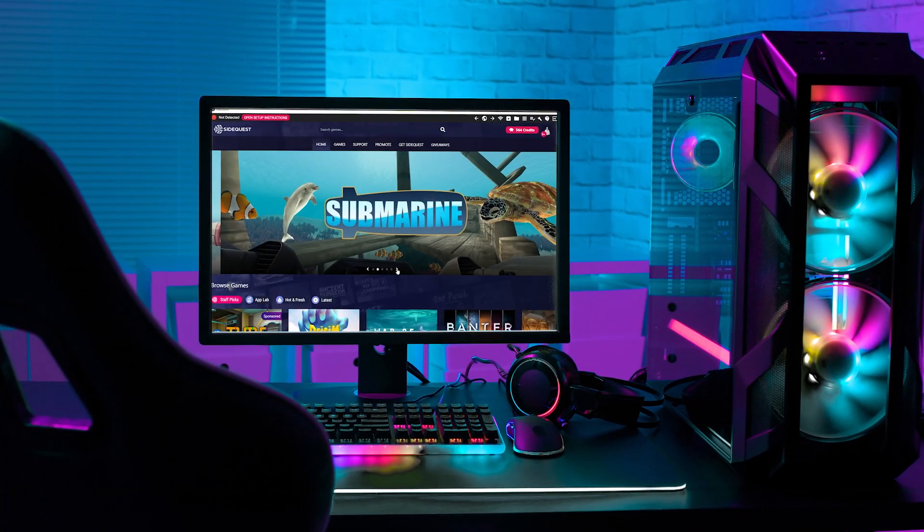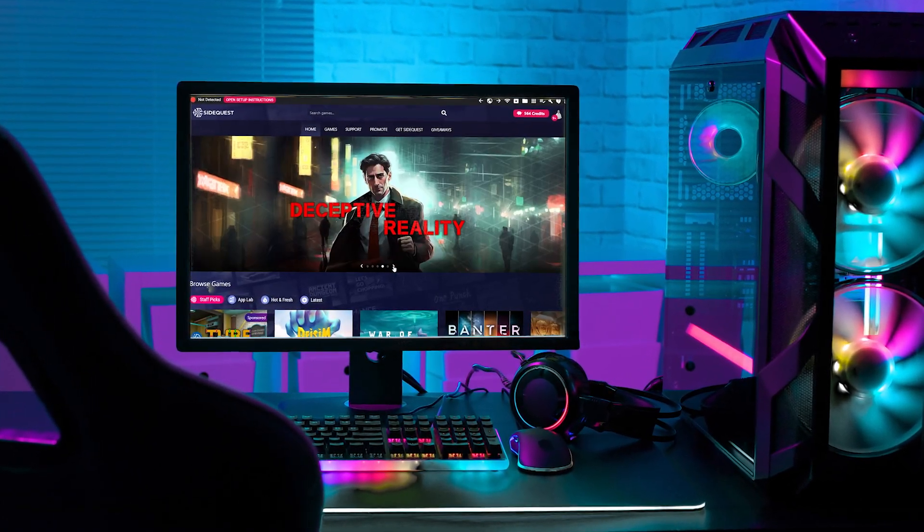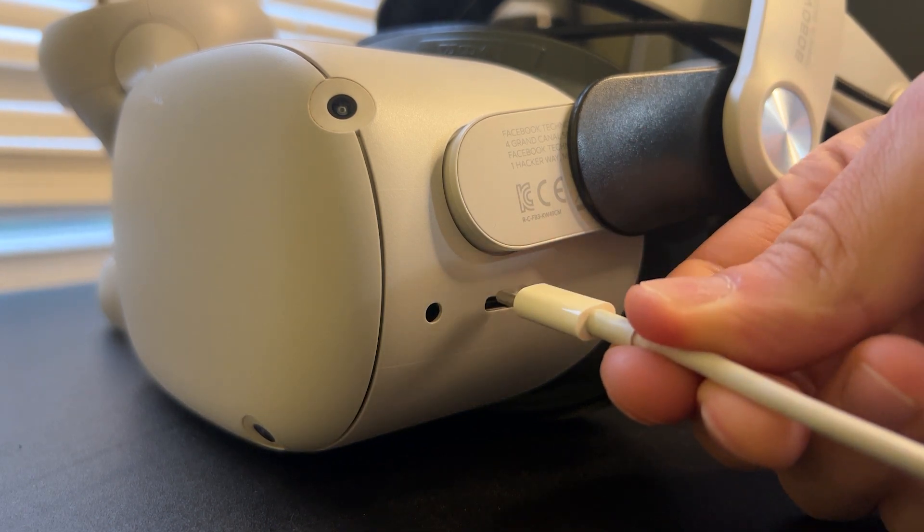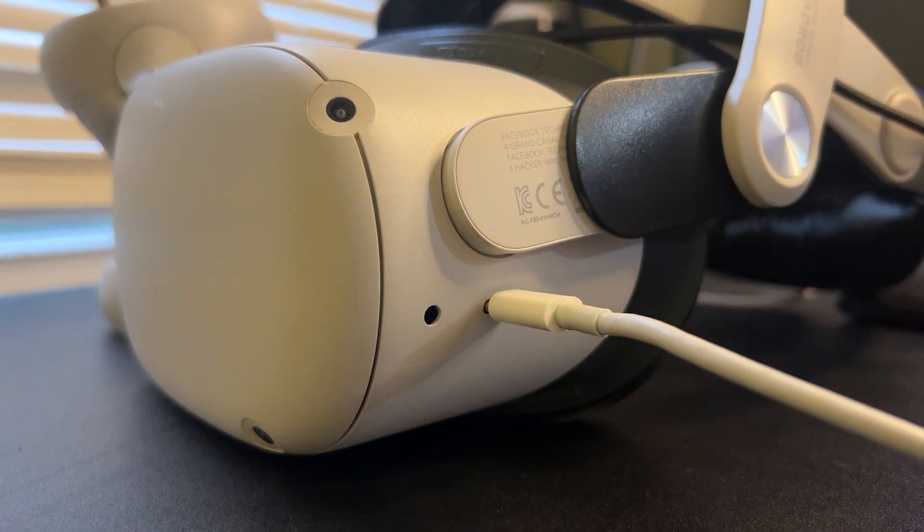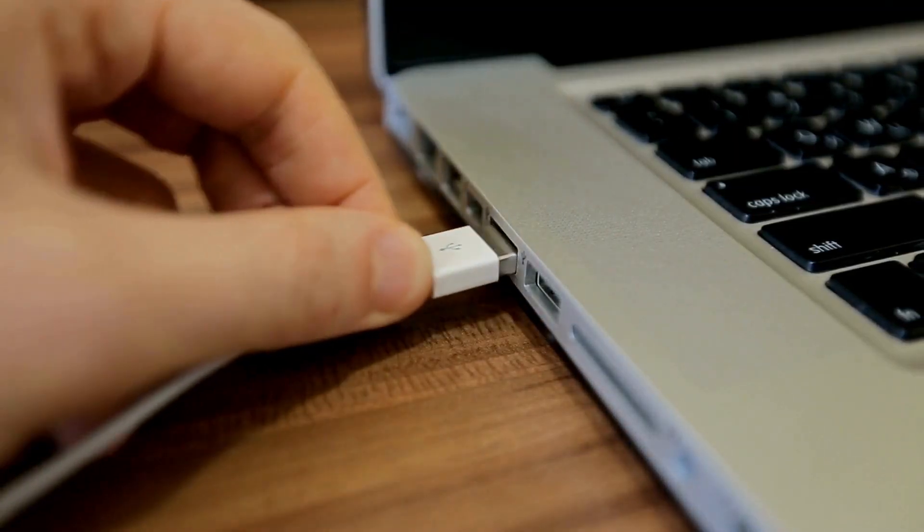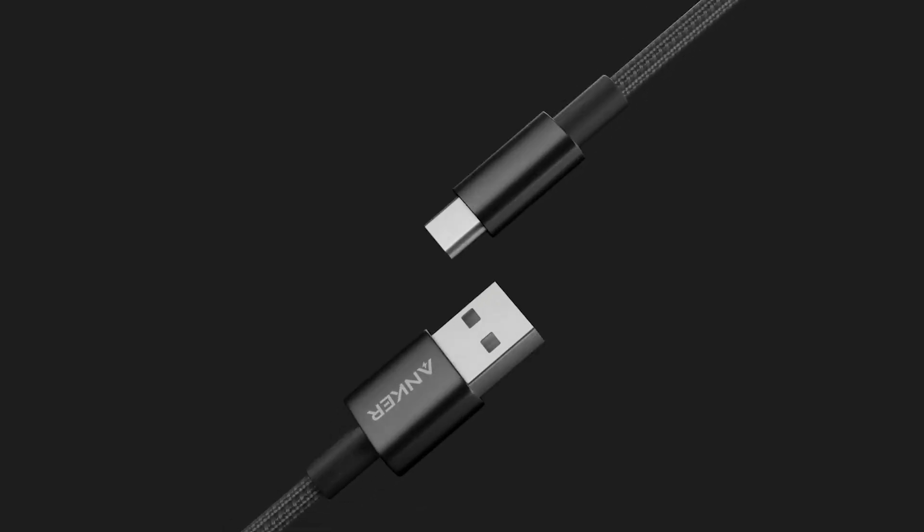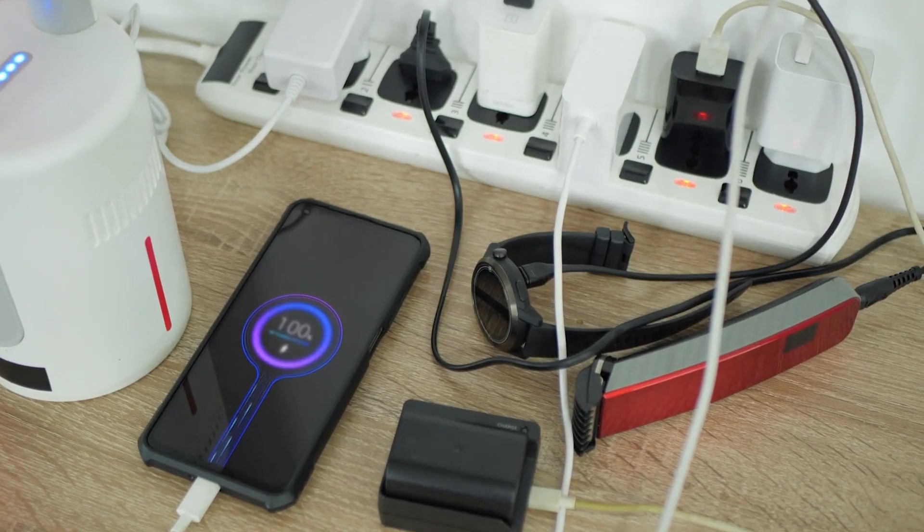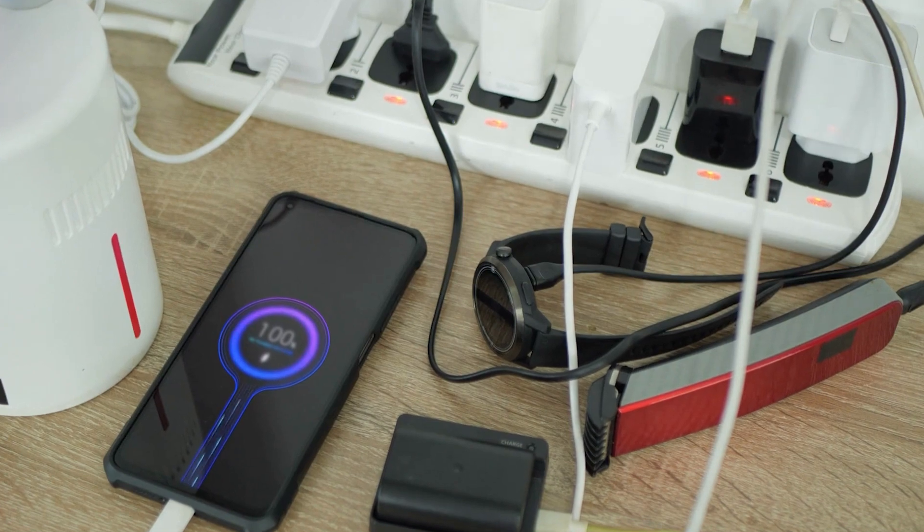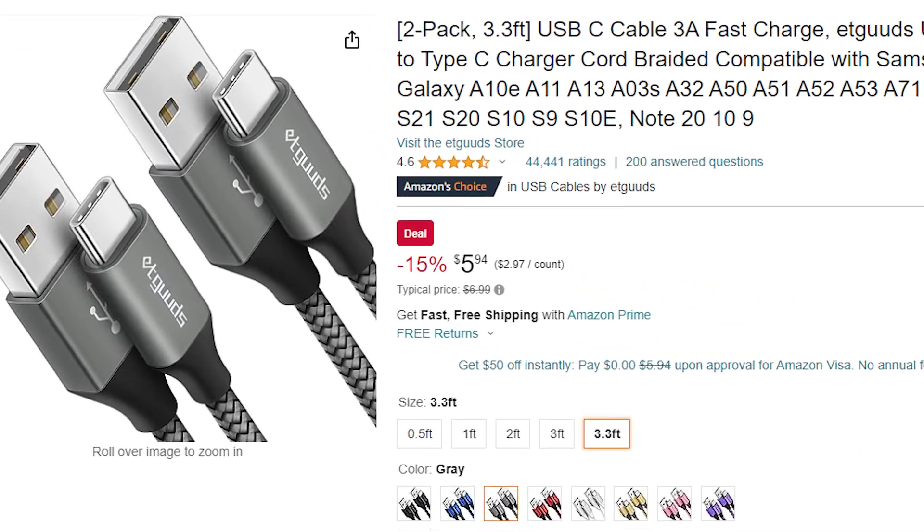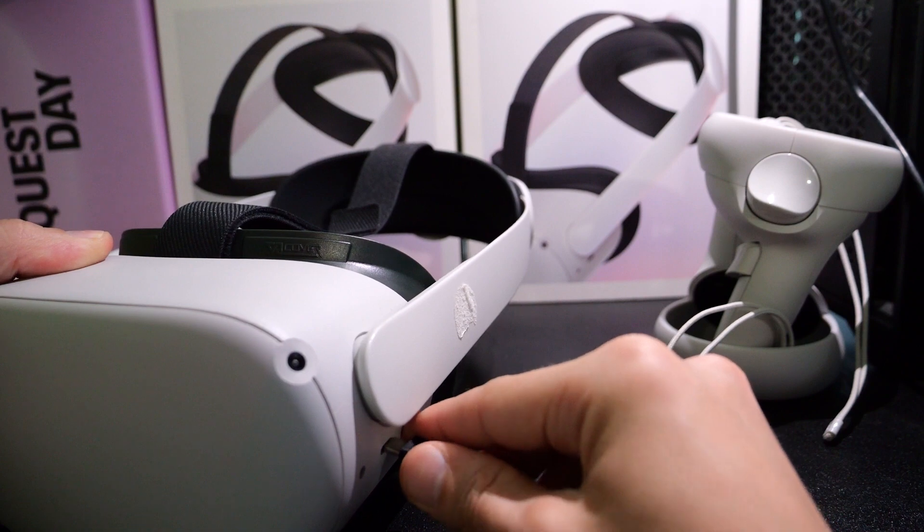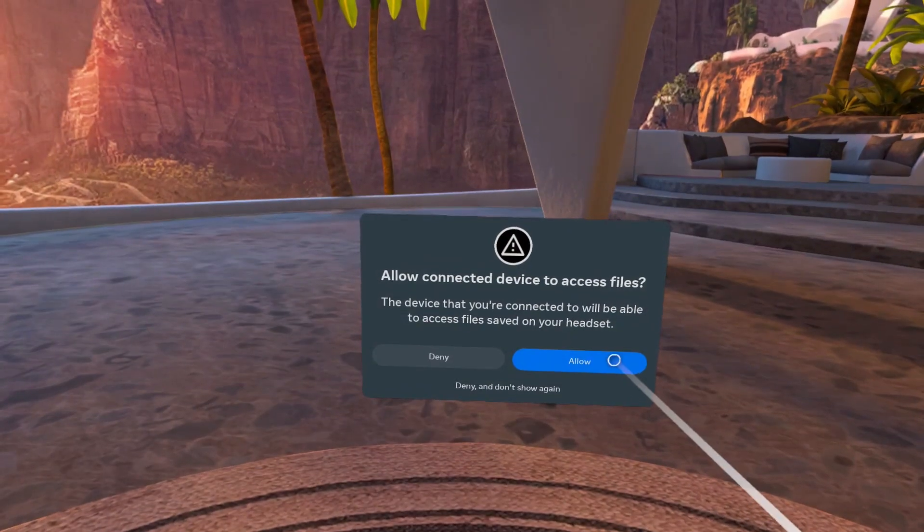Once you have SideQuest installed on your computer, you'll have to plug your Quest into it. I personally connect my Quest to my computer using my Quest 2 charging cable, but if your computer doesn't have a USB-C, you'll need a USB-C to USB cable. Those types of cables, a lot of electronics come with them nowadays so you probably have one lying around, but if not you could get one on Amazon for like 5 to 10 bucks. Once your Quest 2 is plugged into your computer, put it on and allow the connection.